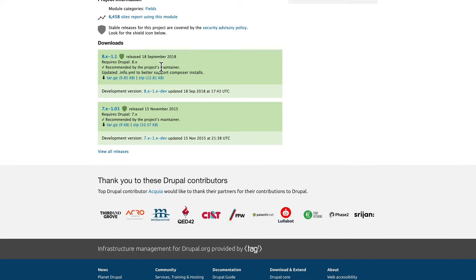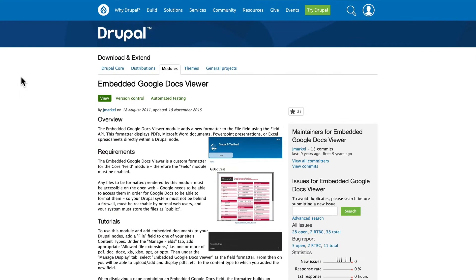Well, this is because we now have the Media Module. The Media Module allows us to embed PDFs right on our site.